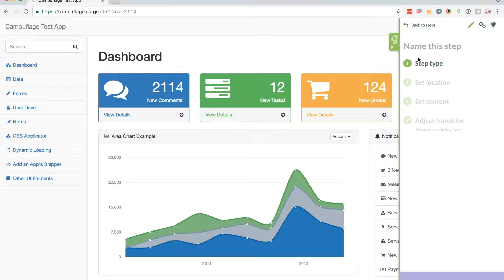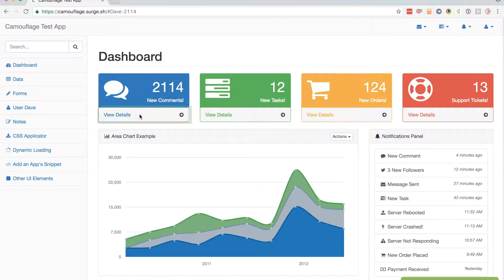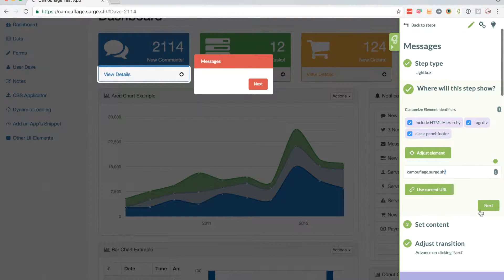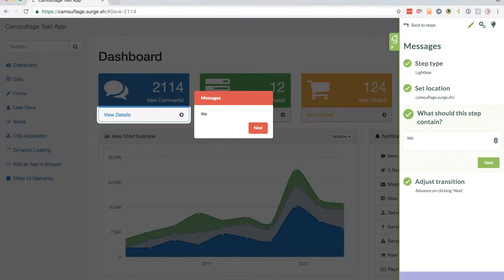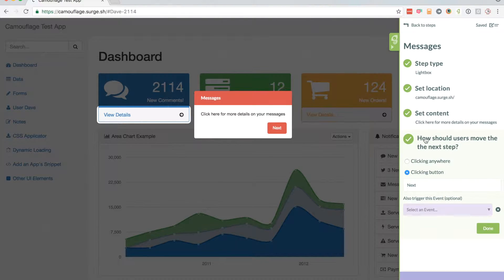Now I'm going to create another step. This one's going to say 'Messages' and I'm going to create a lightbox. I'm going to select the 'View Details' section and change the URL — just a slash at the end of my URL — and it's going to say 'Click here for more details on your messages.' I'll click next, then change the button name to 'Click Done', and that will be the end of my tour.